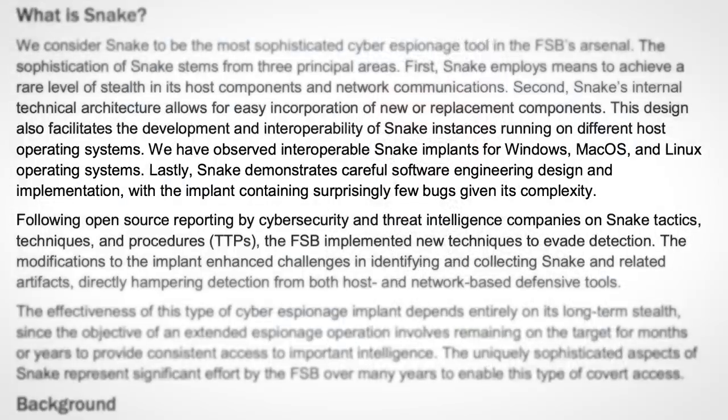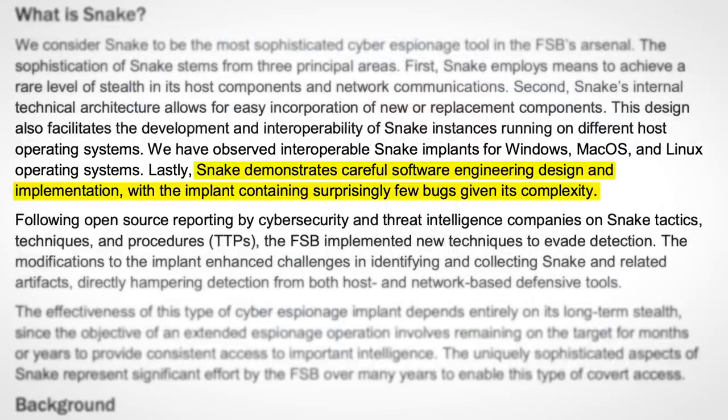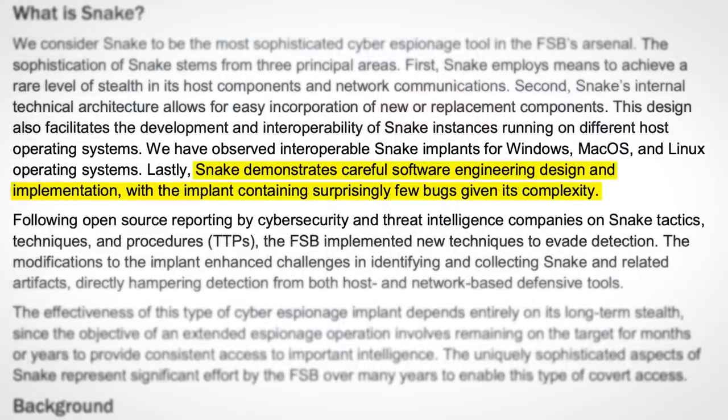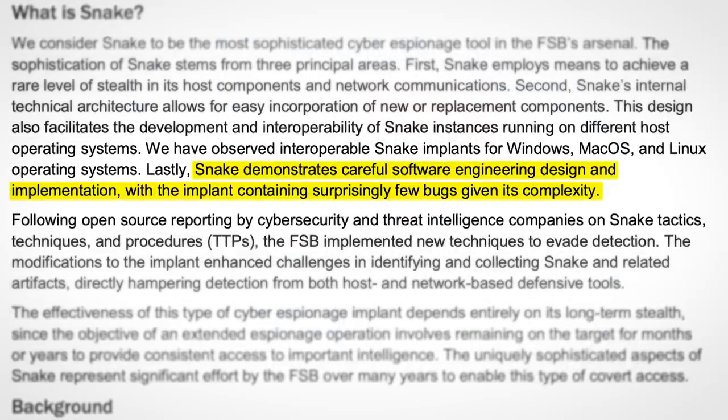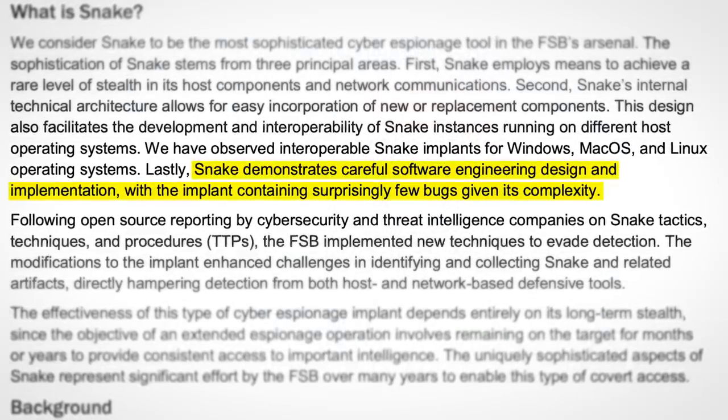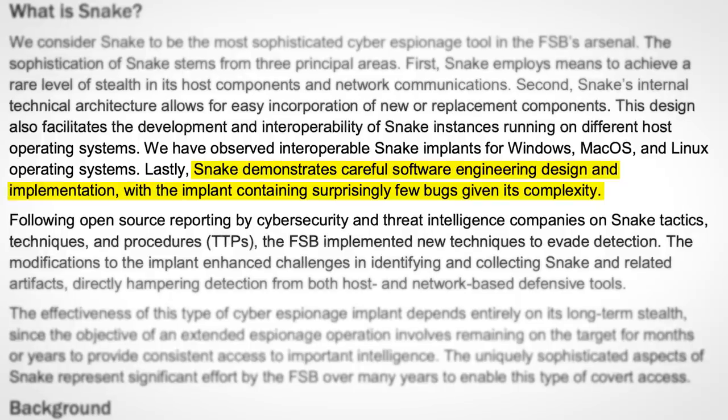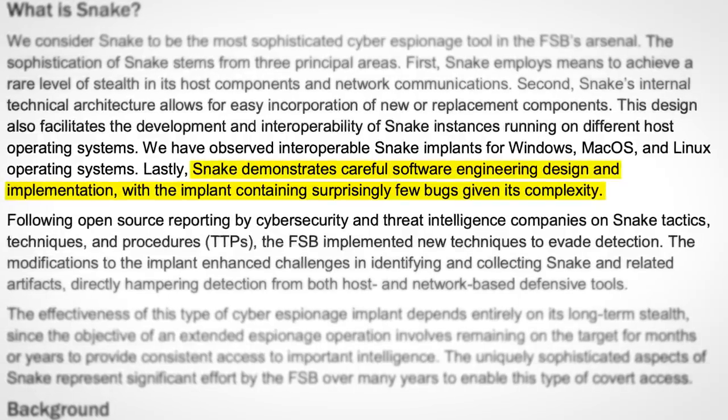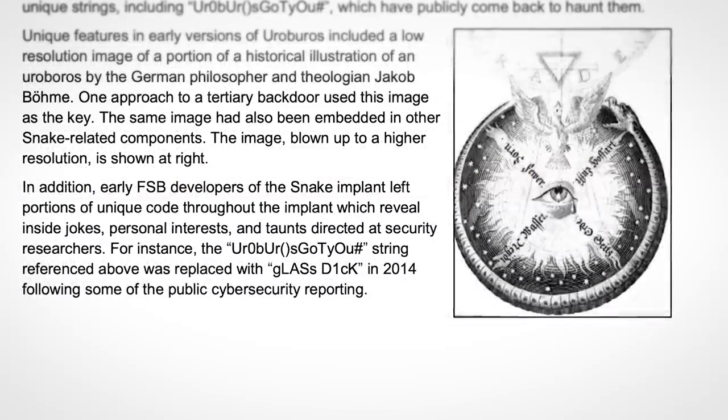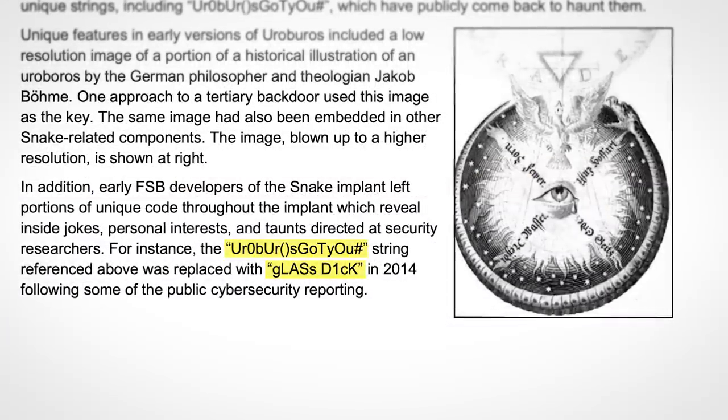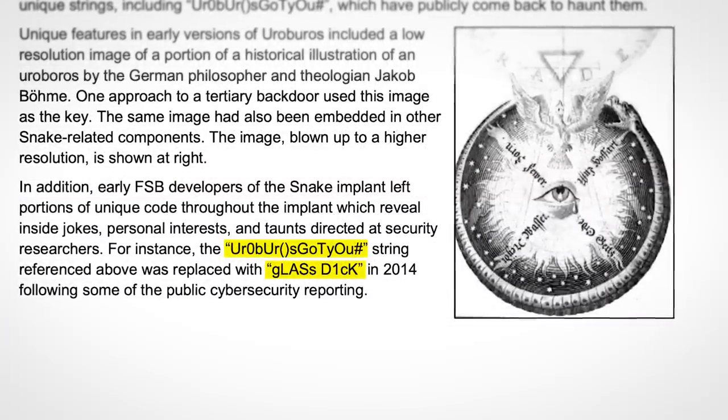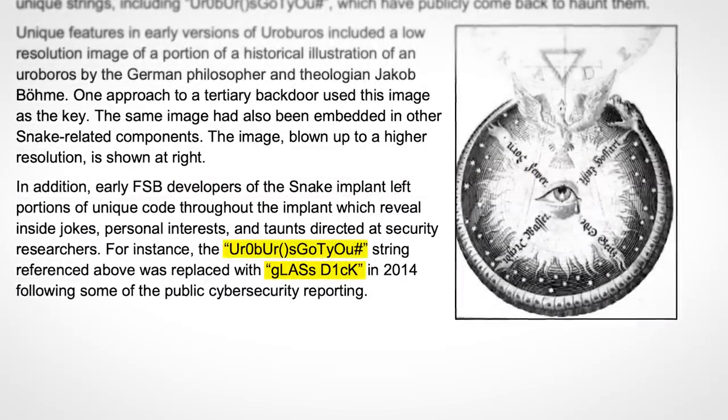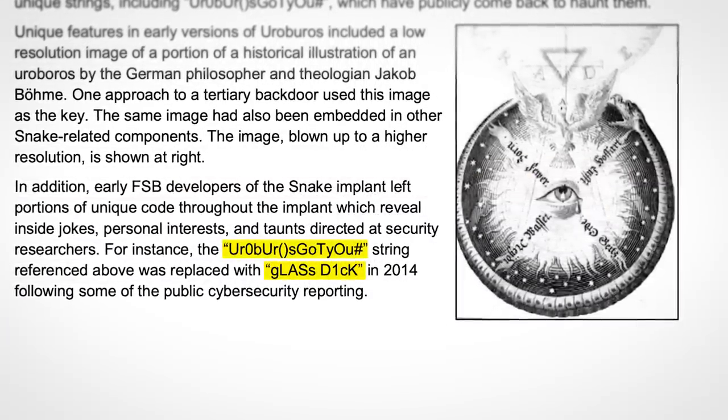With US intelligence agencies on the back foot for 20 years, leaving them actually kind of impressed, and admitting that Snake demonstrates careful software engineering design and implementation, with the implant containing surprisingly few bugs given its complexity. The Russian hackers even left taunts within the code, directed at the intelligence agencies trying to reverse engineer it.